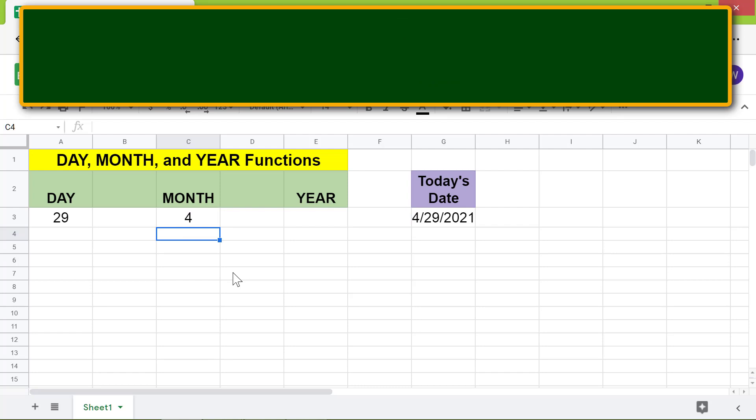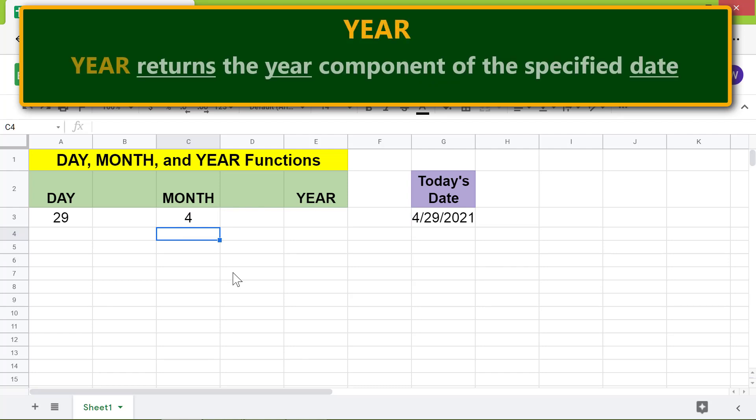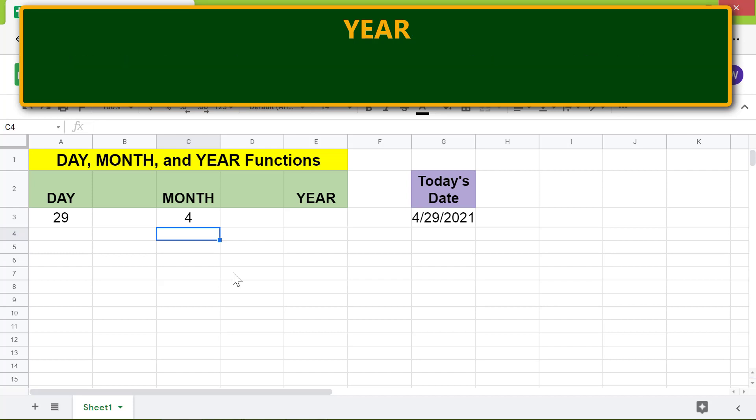Lastly, here is an introduction to YEAR. YEAR returns the year component of the specified date. Let's look at the format of the YEAR function formula. We are all set to type the YEAR function formula.